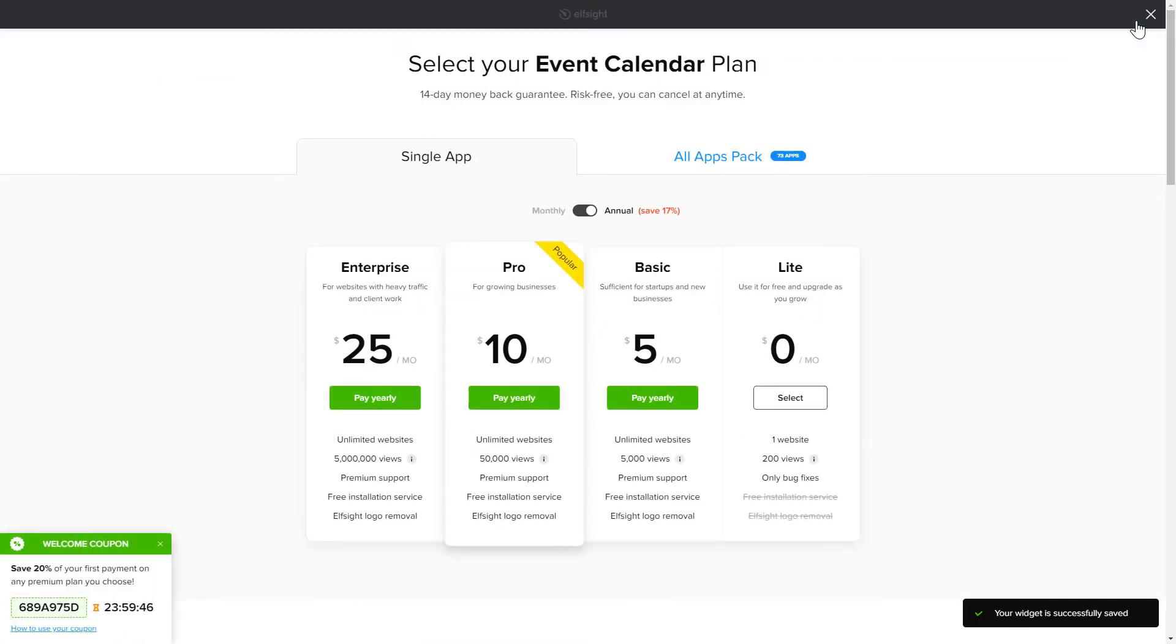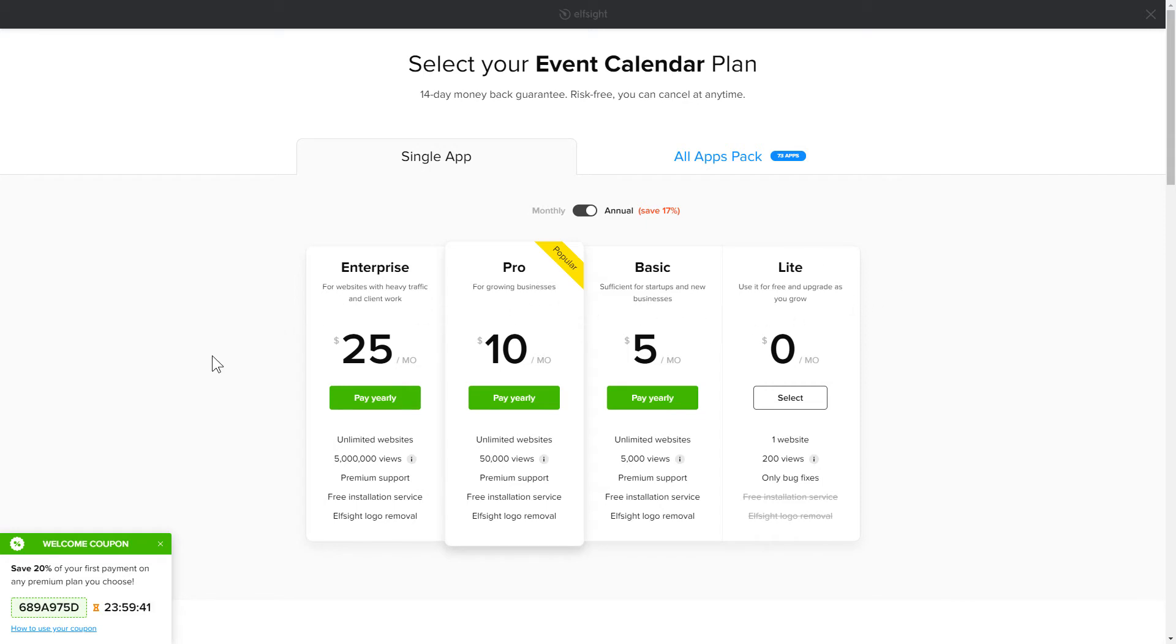The next step is to choose your subscription plan. You're very welcome to start with Lite. But keep in mind that your 20% discount is valid only for 24 hours.